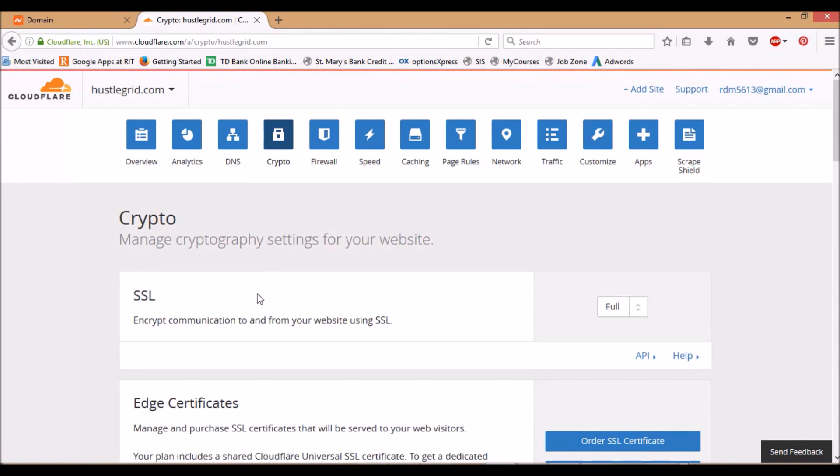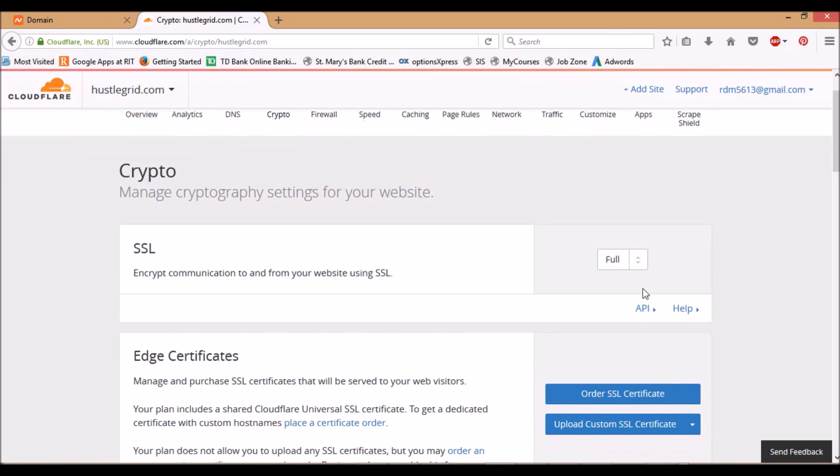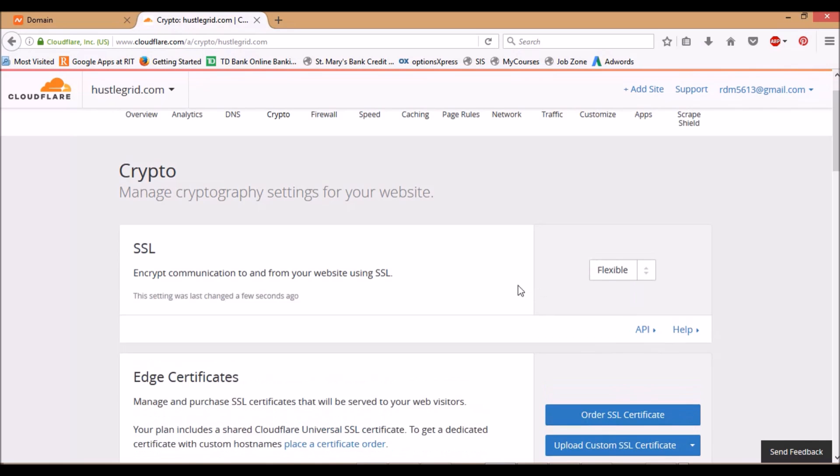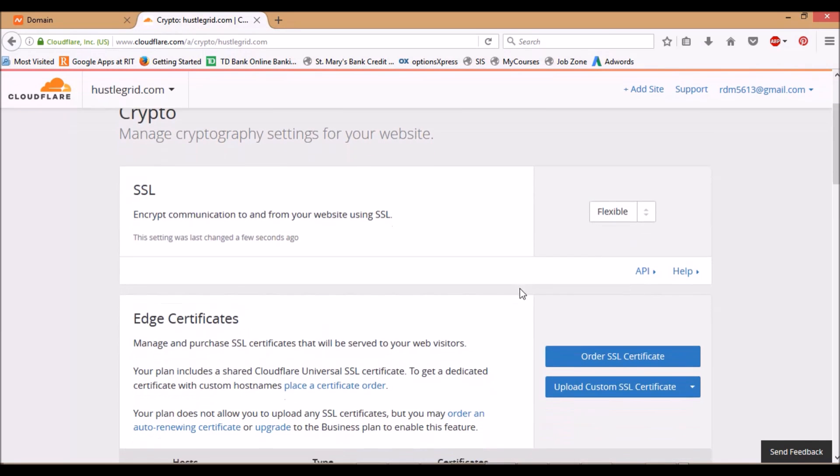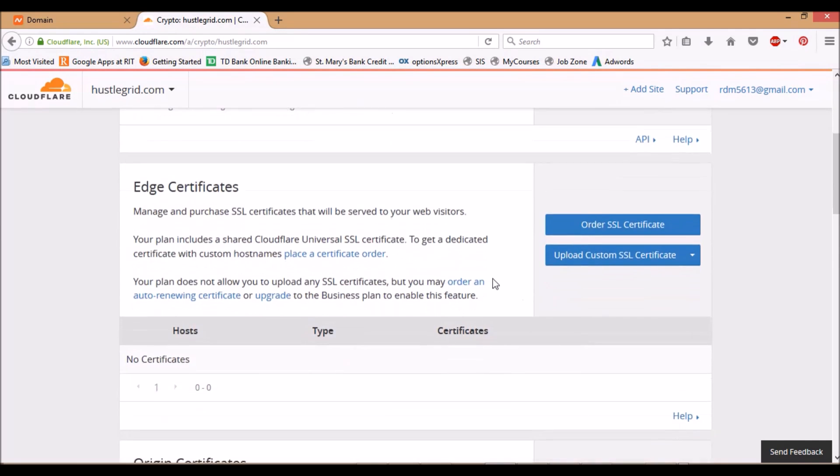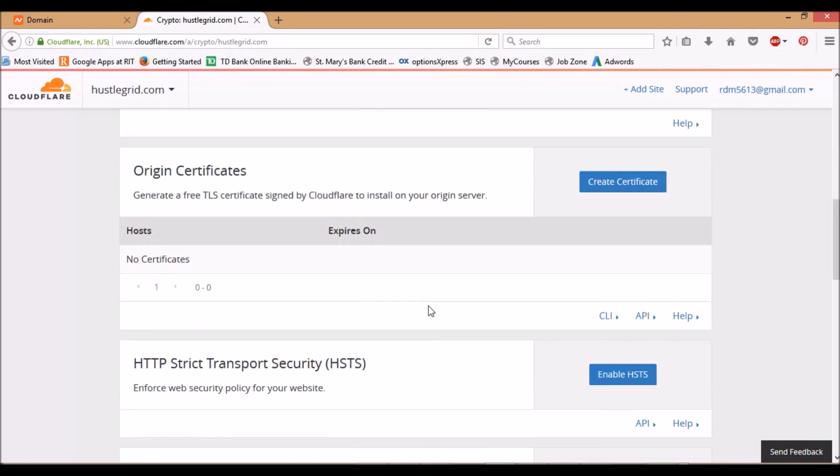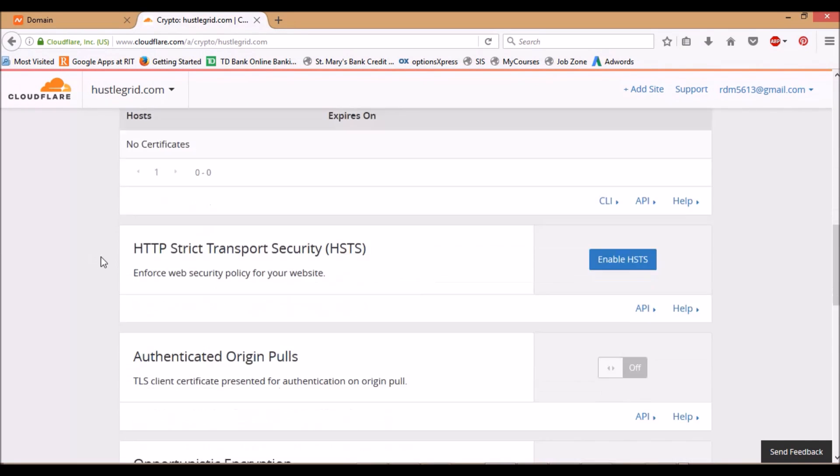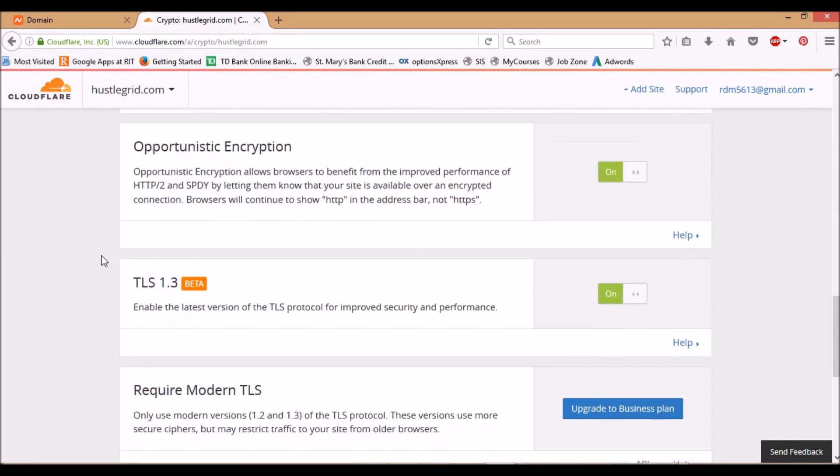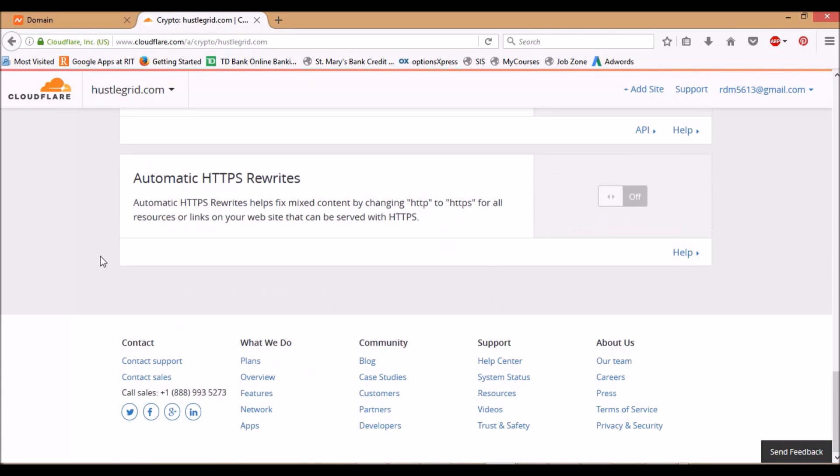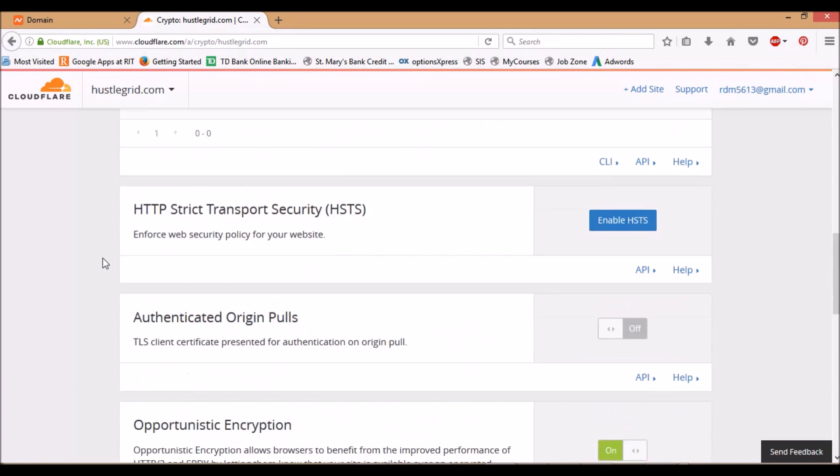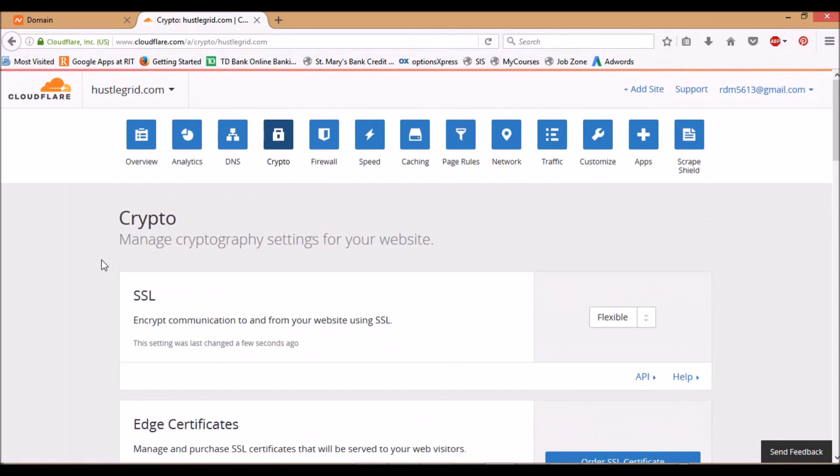This is where we're going to do the SSL, and all you got to do is change this over to Flexible. That's it. You just change it like that.